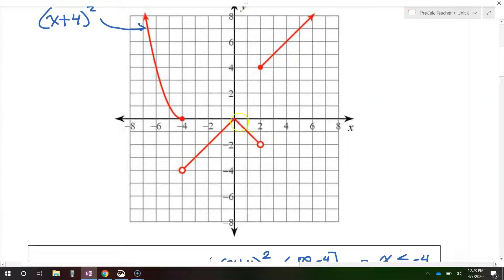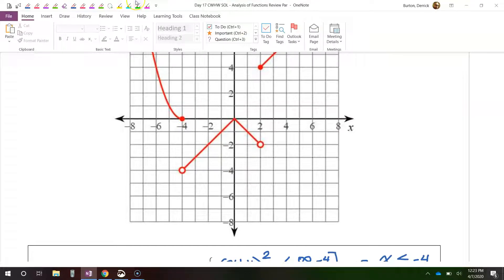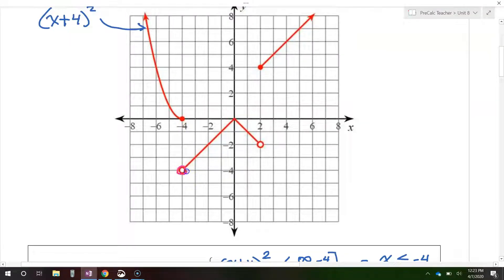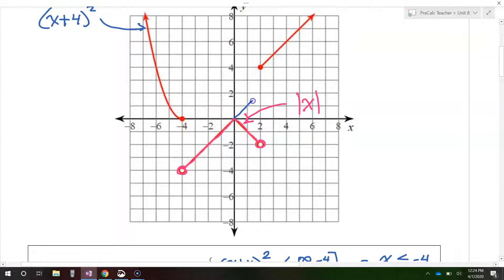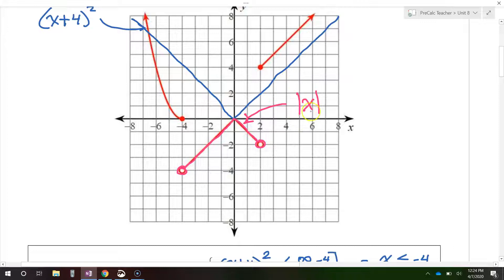Let's move on to the middle piece of this graph. Looking at this piece, it appears to be part of an absolute value function. We know that the parent function of absolute value of x looks like a v — an upward facing v. The slope is up 1 over 1. So this v is what the absolute value of x looks like.